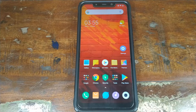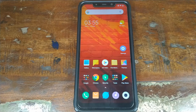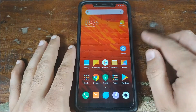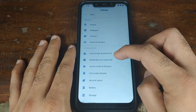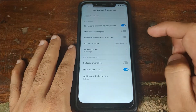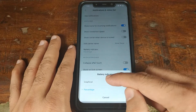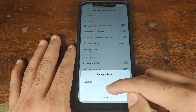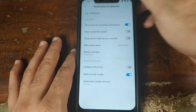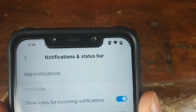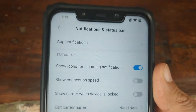The first complaint people had about MIUI 9 on the Poco F1 was that battery percentage was missing. They have now added this option — you need to go into Settings, then Notifications and Status Bar, click on Battery Indicator, and you have the option of graphical and percentage.